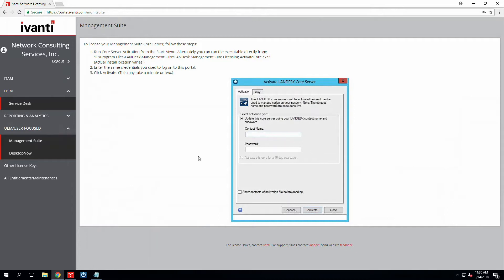The credentials that you'll enter into the tool are the same credentials that you use to log into the online portal. And then before you click activate, just make sure that you exit from your Ivanti management console.